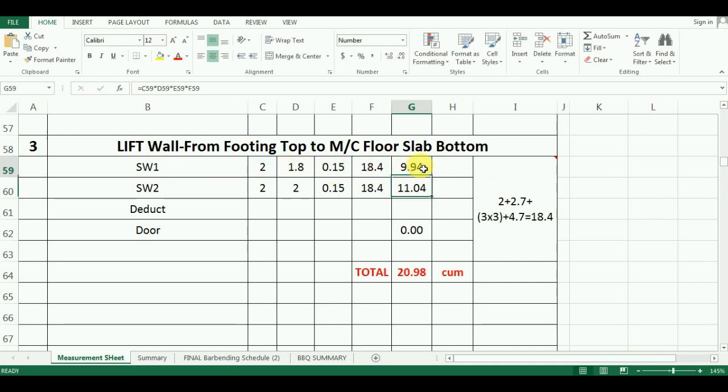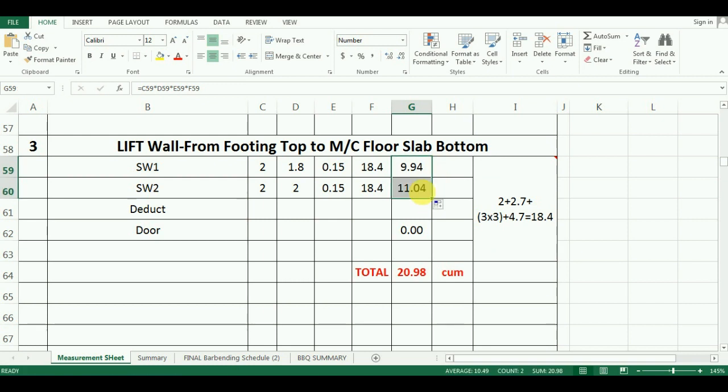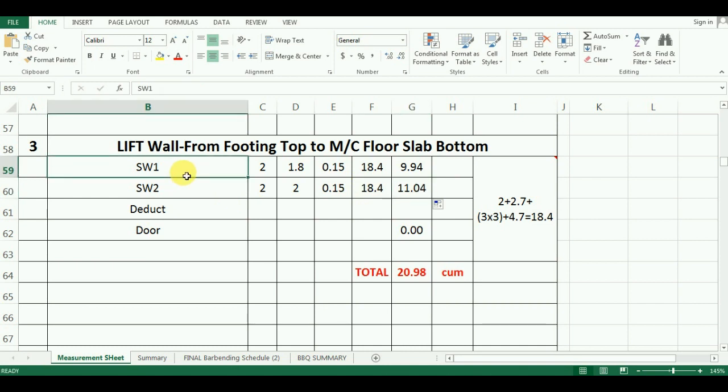Now just drag the cursor for SW2 calculations. In this way the quantity for walls is calculated. But the final quantity is not finished yet. We will have to make deductions for the door also.